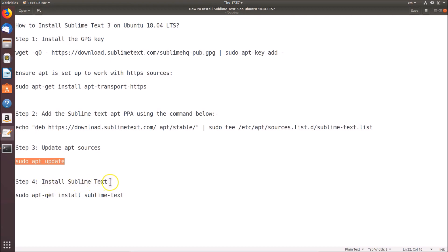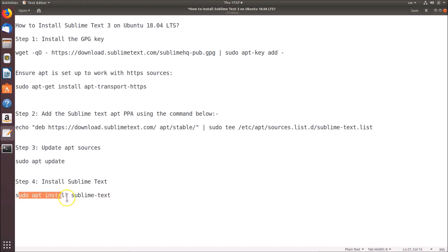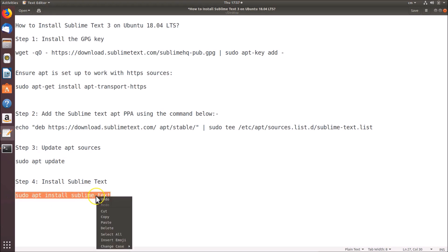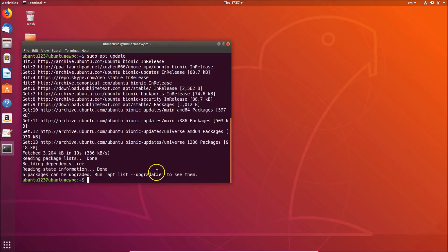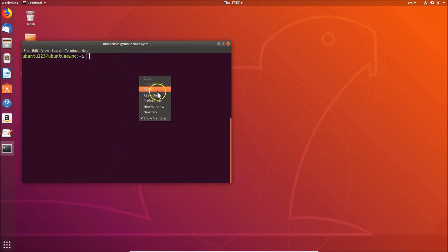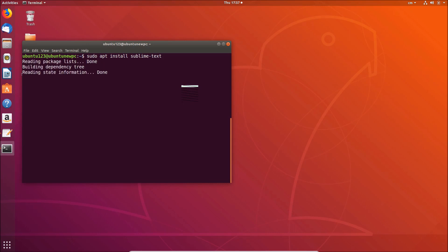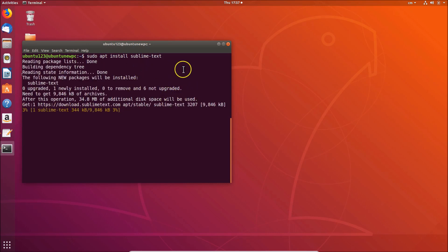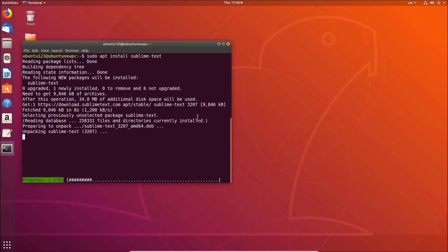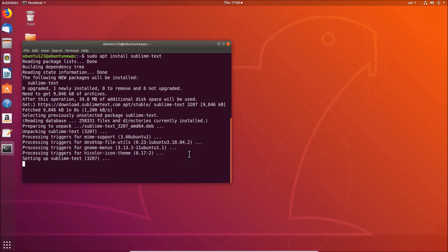After that we have to install Sublime Text 3. For this we have the command: sudo apt install sublime-text. You can use apt-get or just apt. Let me copy this command, go to the terminal, clear it, paste that command, and hit Enter. We are installing Sublime Text 3 — here is the progress. It's done; you can close the terminal.